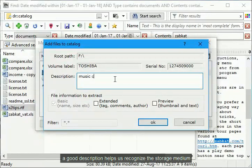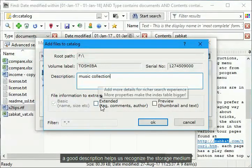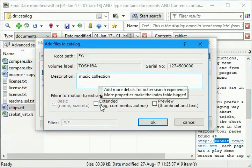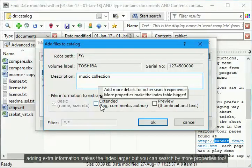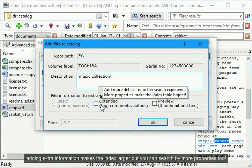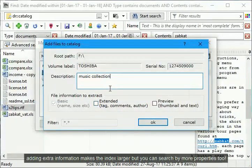A good description helps us recognize the storage medium. Adding extra information makes the index larger but you can search by more properties too.